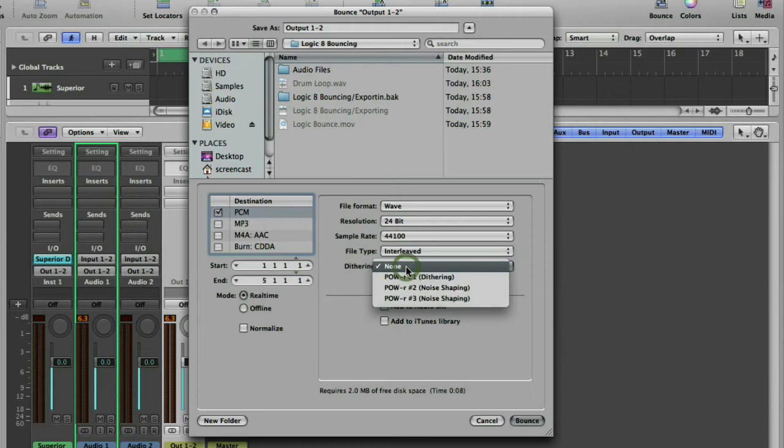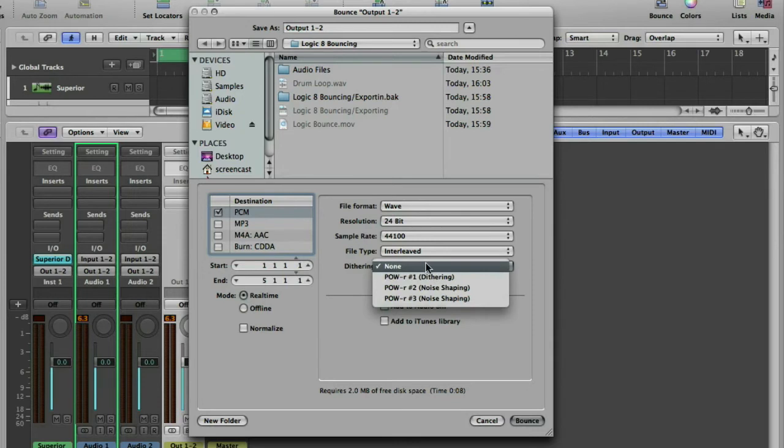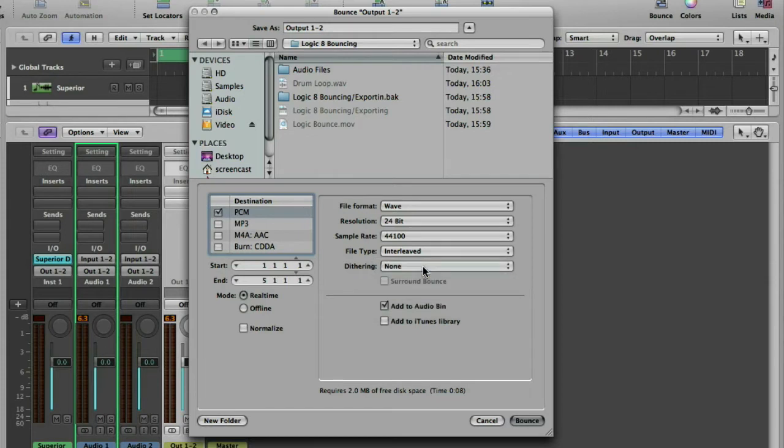Dithering is a clever way of adding noise to put back some of the stuff you lose when you reduce from 32-bit to 24-bit or from 24-bit to 16. In this example, because we're just working on the track, I'm not going to need the dithering because I want it to be 24-bit and we're not reducing from a higher quality.